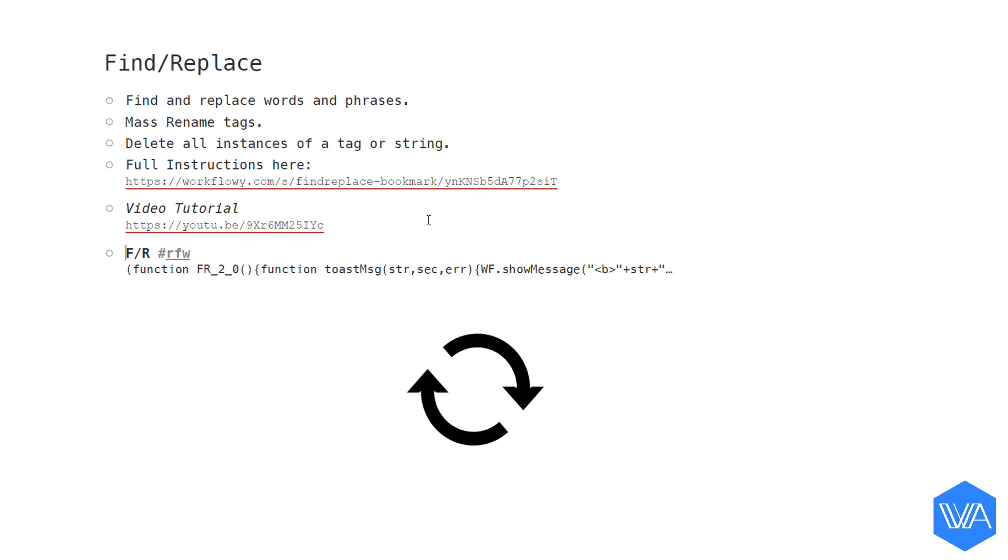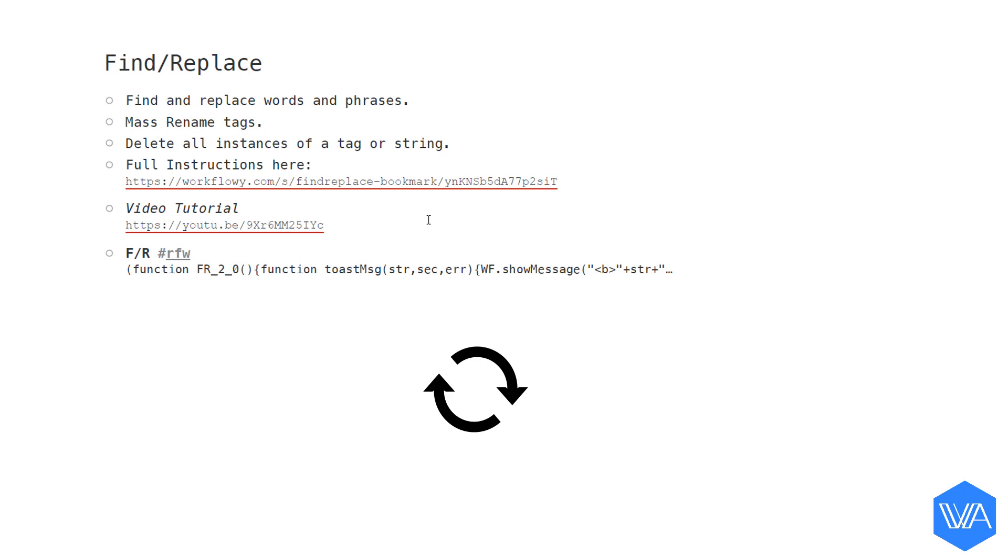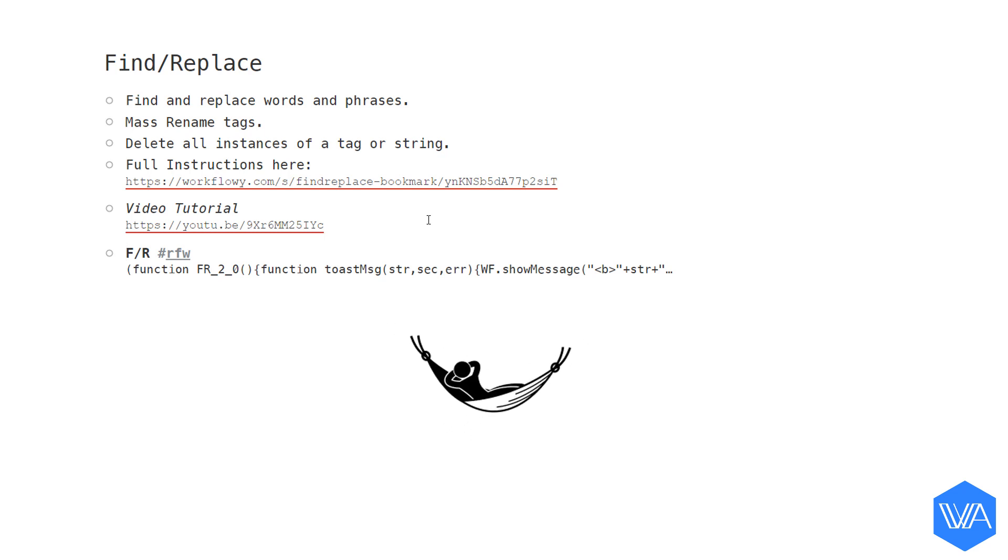Whenever Rawbytes updates or improves any tool, the code is automatically updated in your embedded Powerpack list. And the next time you use a shortcut you've already set up, it uses the updated code. So you don't have to worry about manually updating anything.